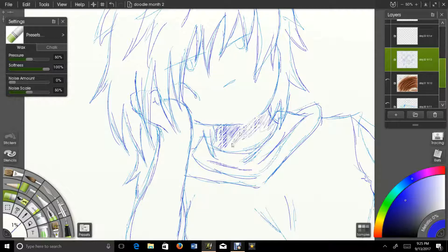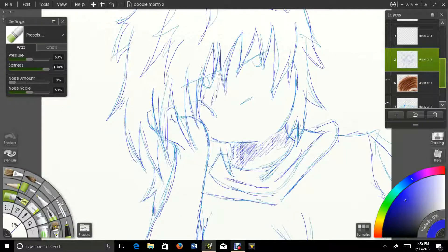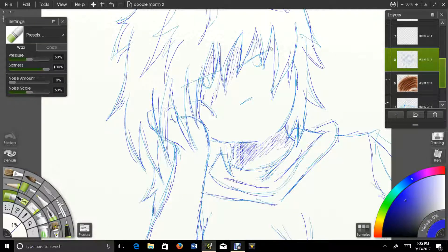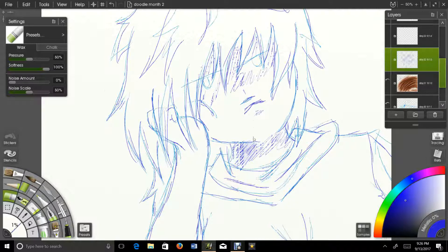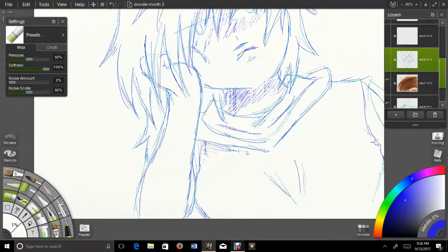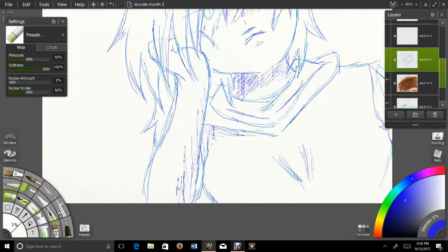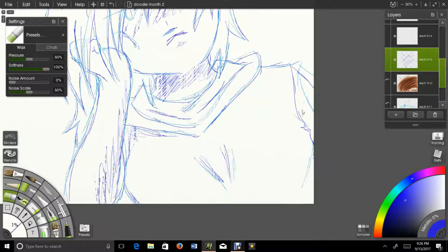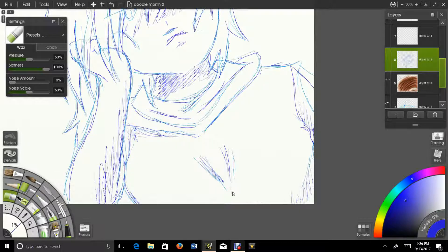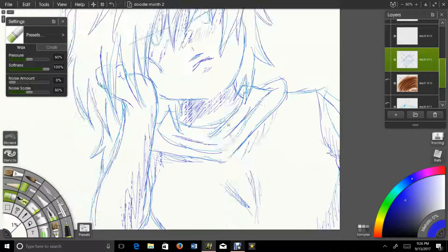I kind of decided to add some shading. Whatever, okay, that's fine. Yeah, ignore me.